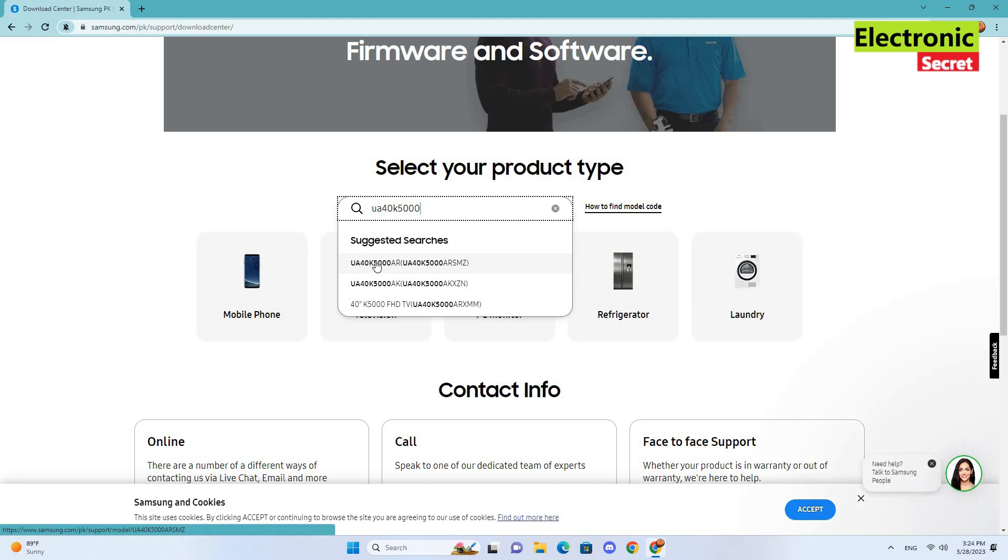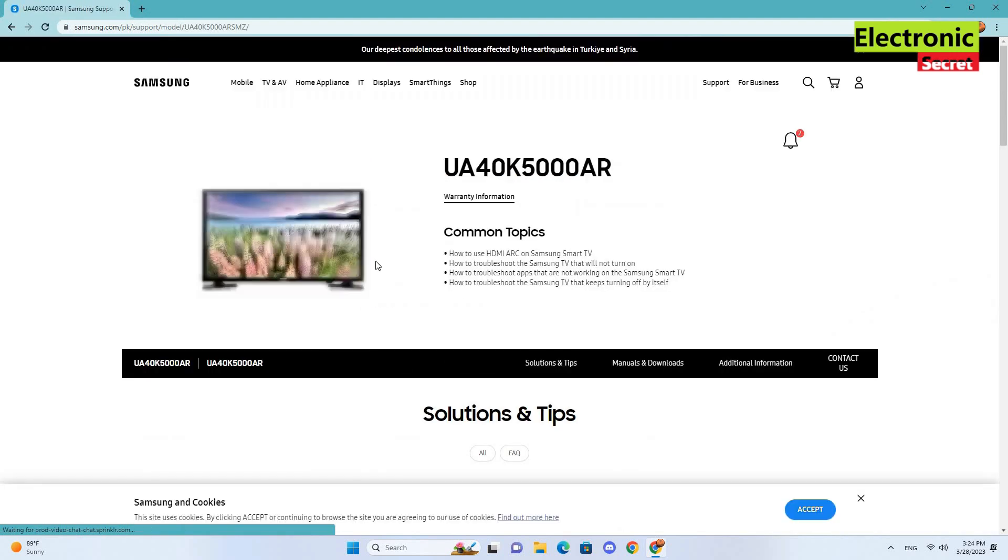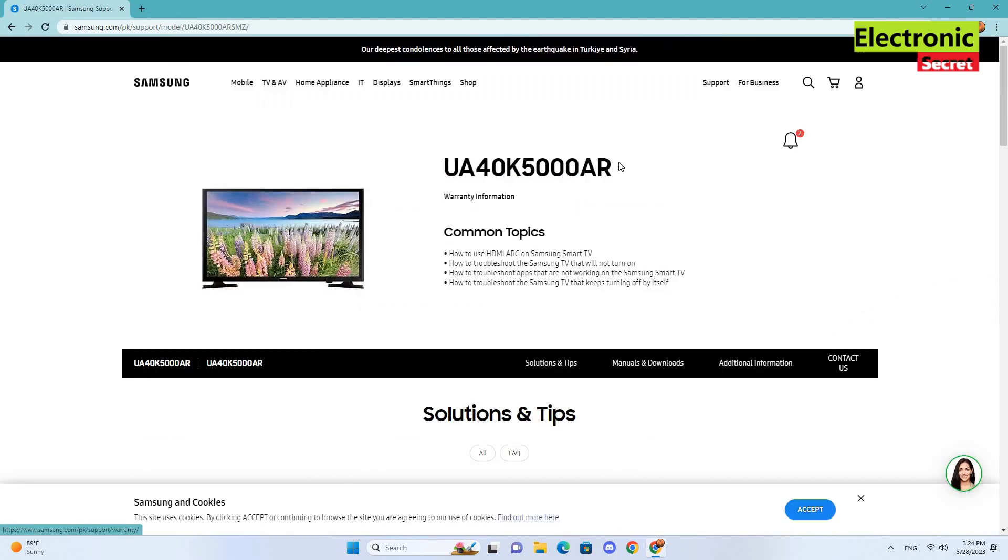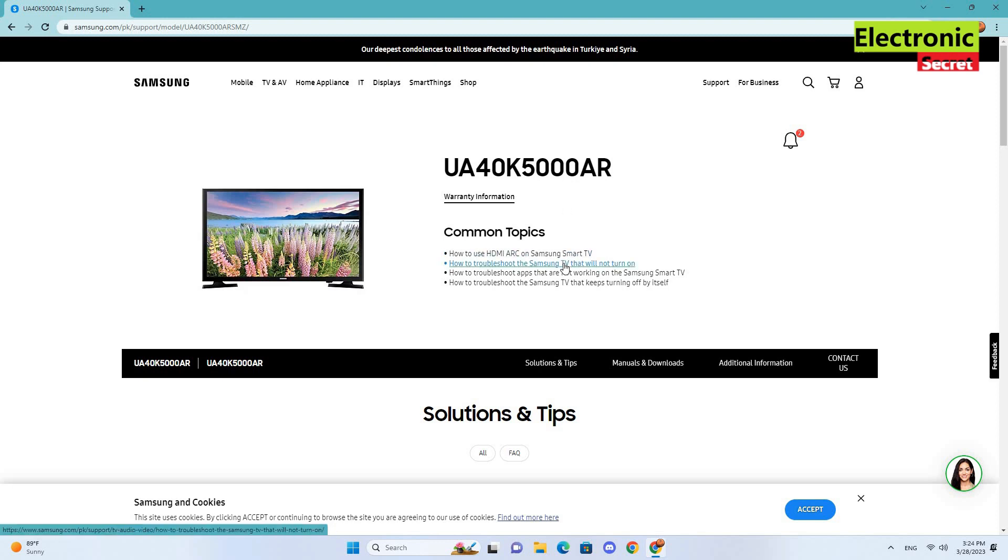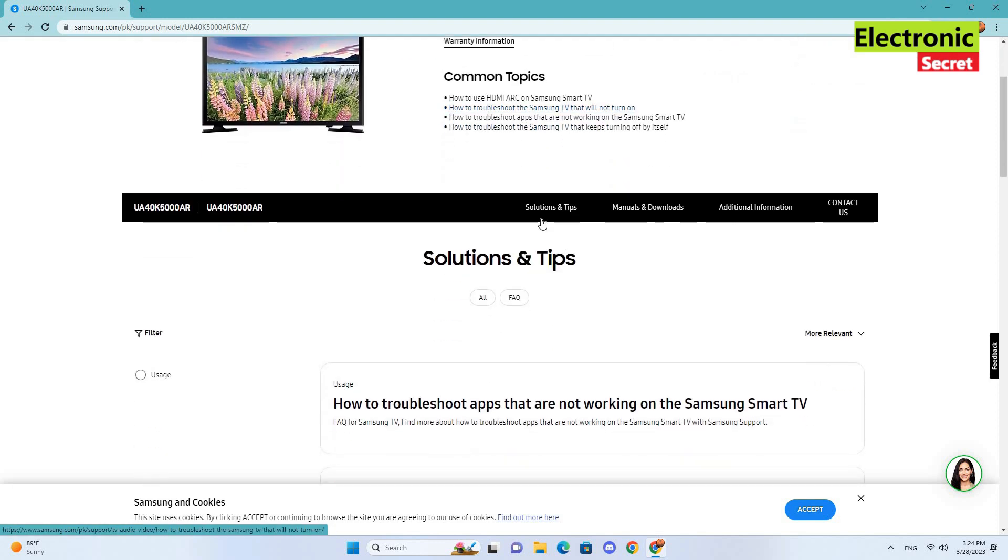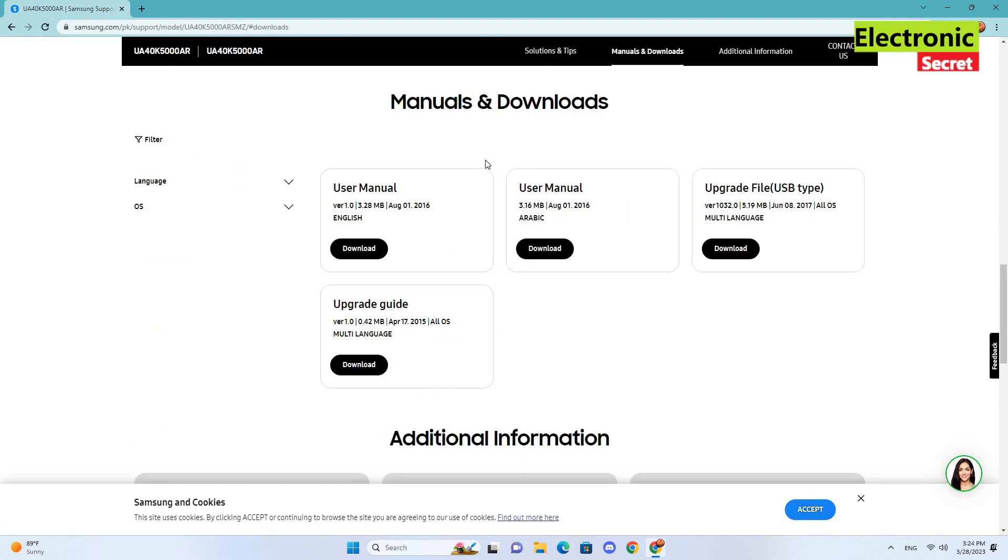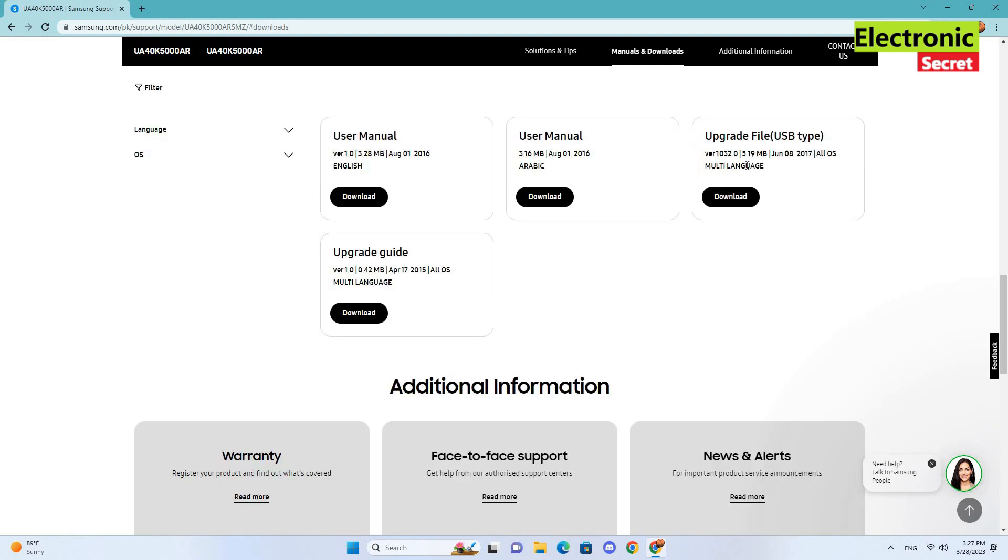Select your model, confirm it here. If this is the same, then go to manuals and downloads. Now go to upgrade file USB and click on download.